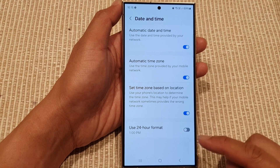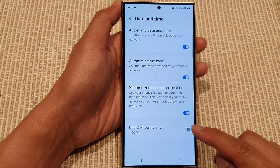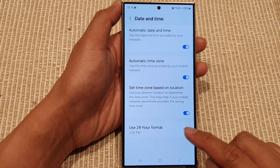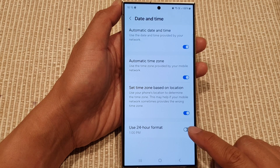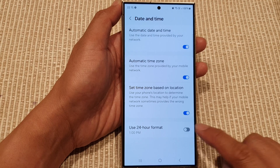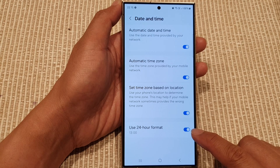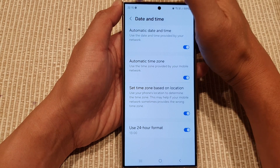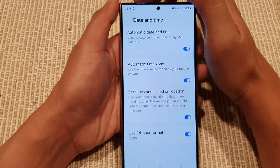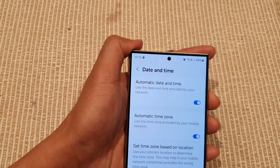Next, scroll down to the bottom and tap on Use 24 Hour Format. Tap the toggle button to turn on 24-hour format — up here you can see it is now in 24-hour format.